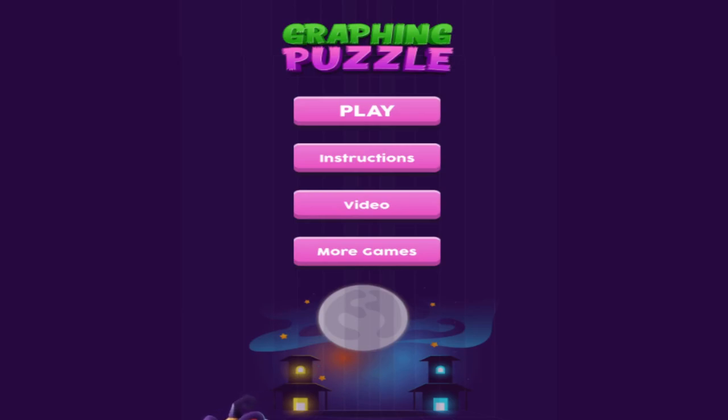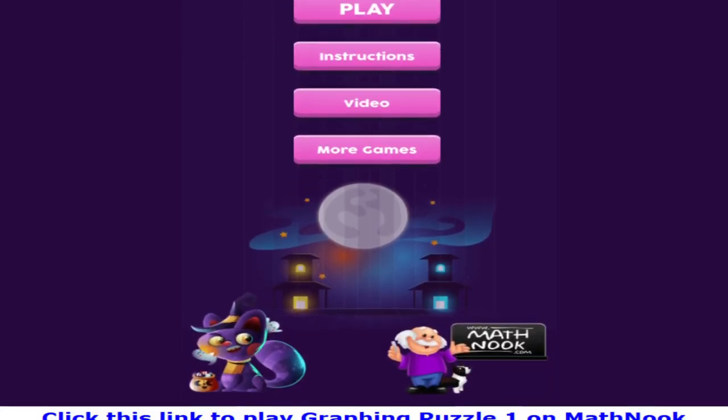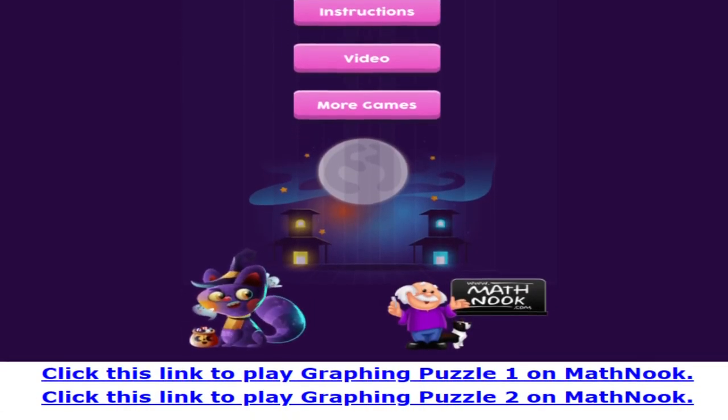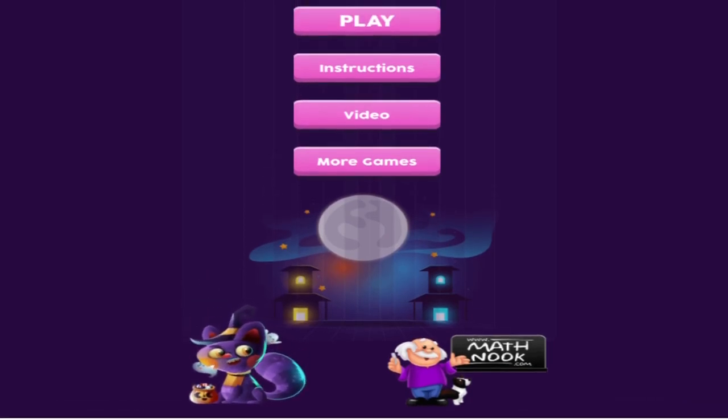When you first start the game, this is the menu you'll see. The bottom part is kind of chopped off because the game is taller than it is wide and the videos are wider than they are tall, but I can show you what the rest of the menu looks like. You'll also be able to play our graphing puzzle 1 and puzzle 2 game and they play the same way as this particular game does.